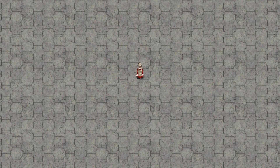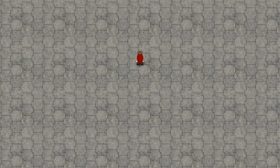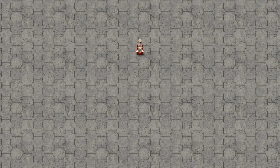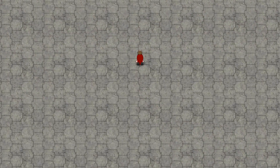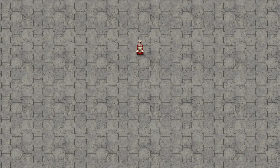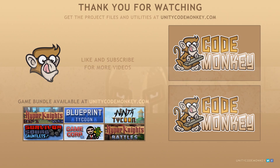So there you have it — we recreated the FunctionTimer from the utilities in order to understand how it works. As always, you can download the project files and utilities from UnityCodeMonkey.com. If you liked the video, subscribe to the channel for more Unity tutorials. Post any questions you have in the comments and I'll do my best to answer them. Alright, see you next time!